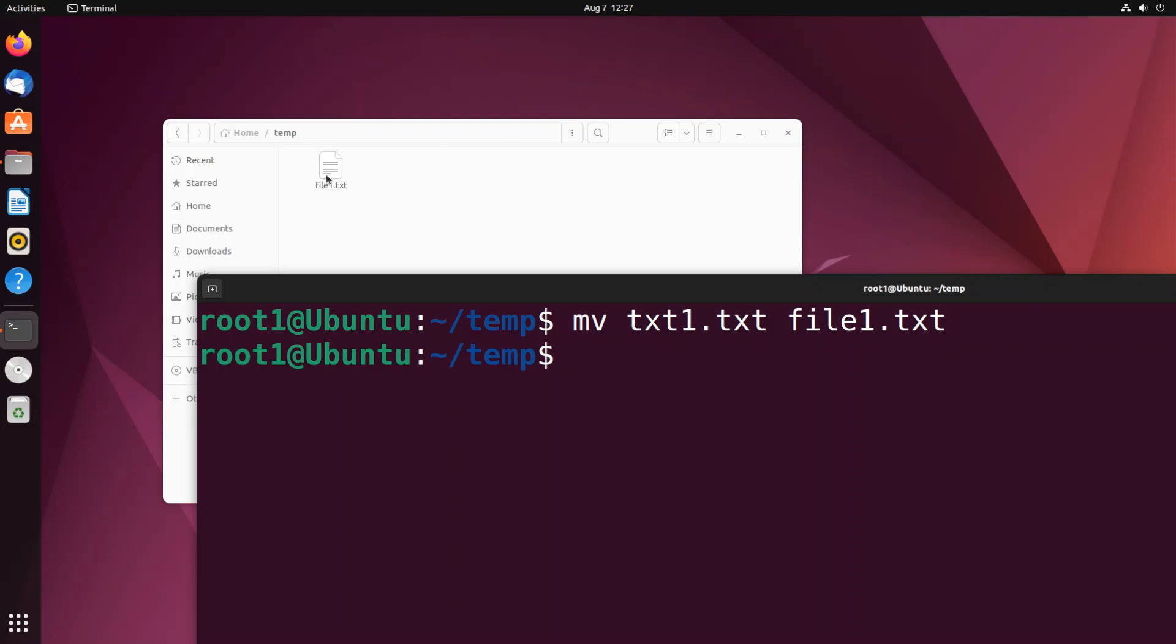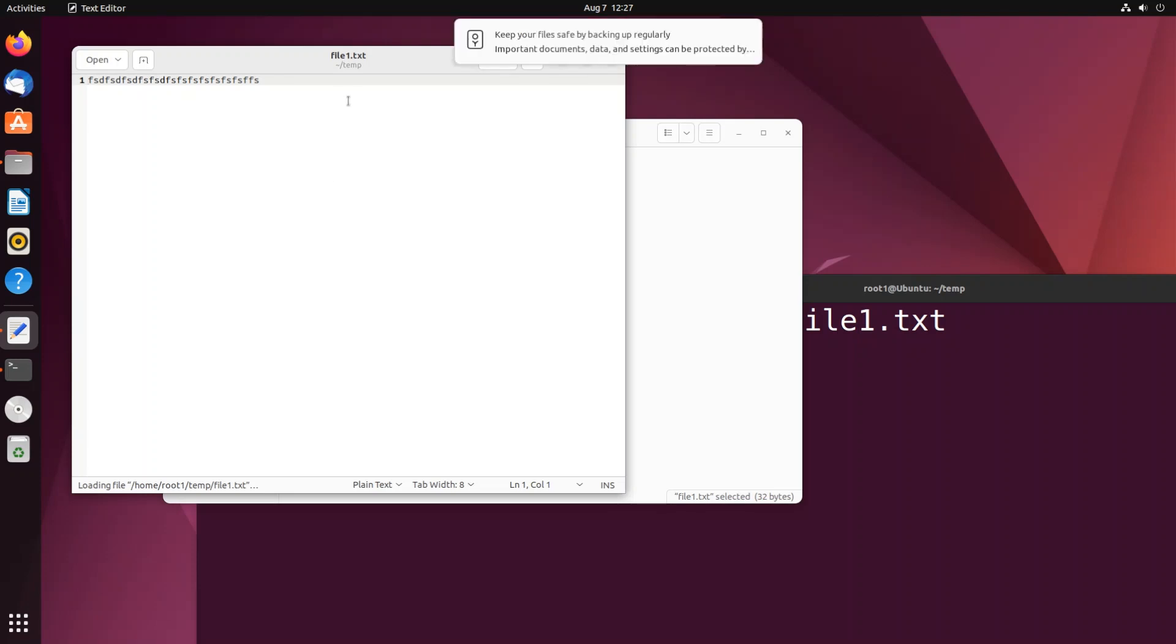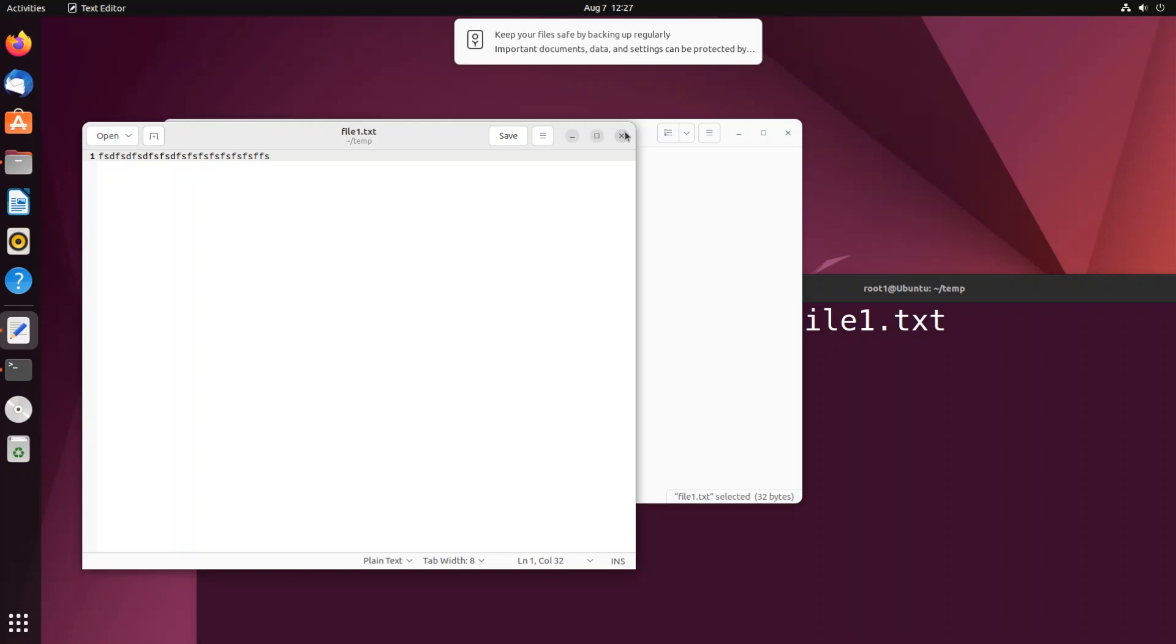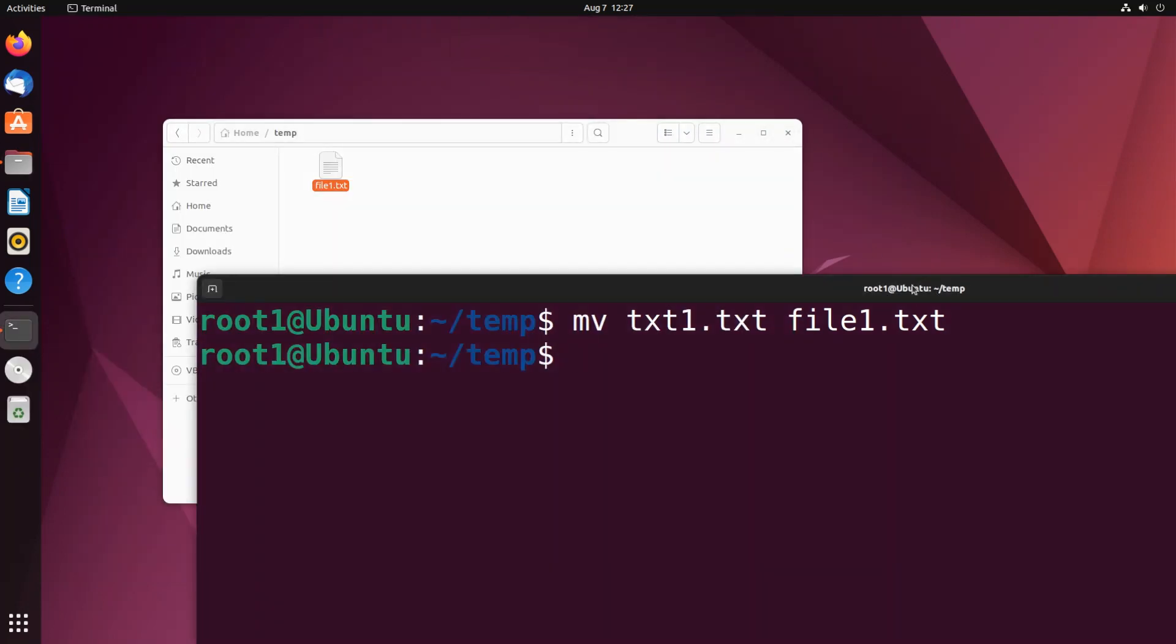But if I go inside it I'll be having the same contents, so the contents hasn't changed, only the file name has changed. So this is how you rename a file in Linux by using command. I hope you found this video useful.